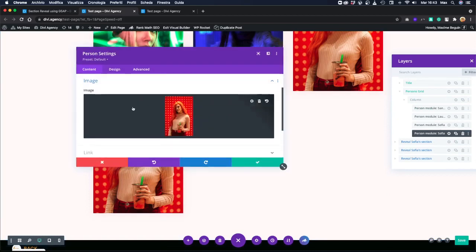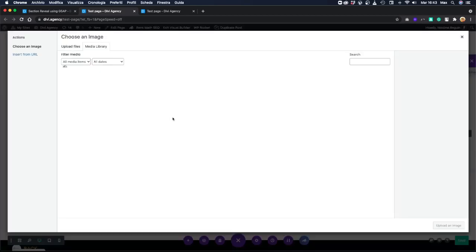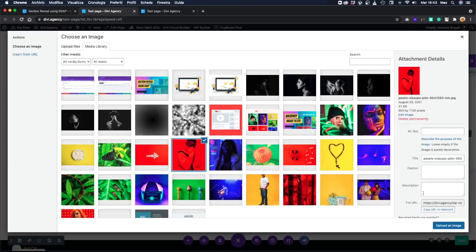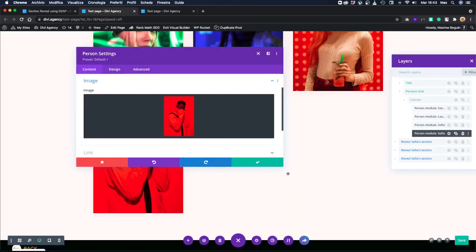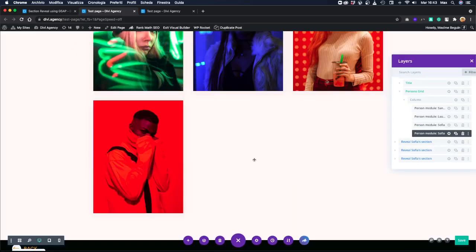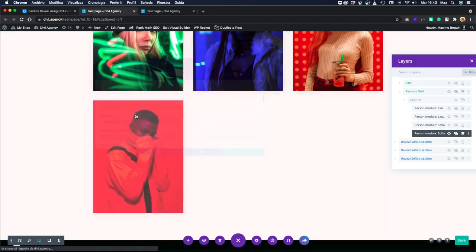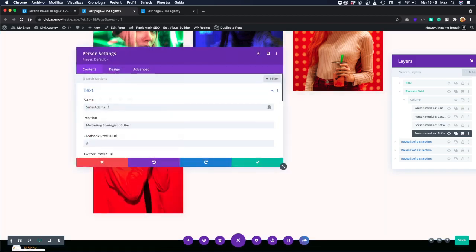I don't have, I'm not sure. Okay, let's use this one. And let's just change, and we will call him Marco.